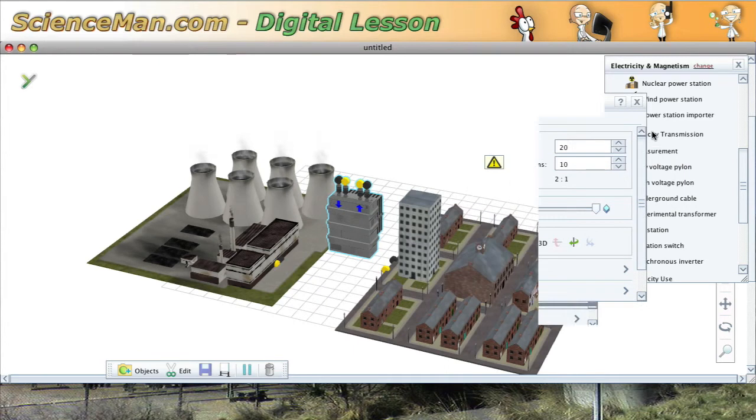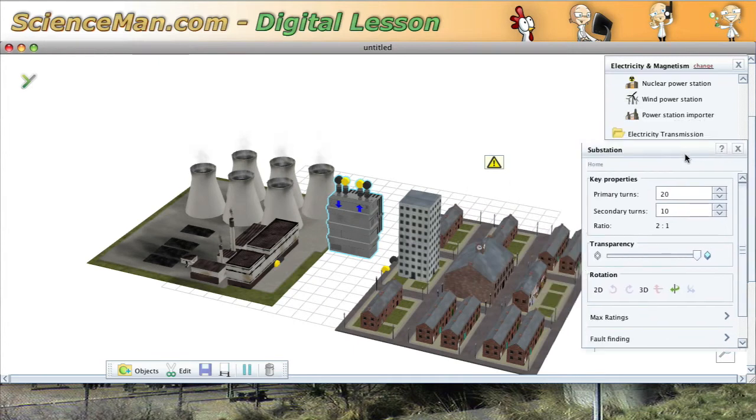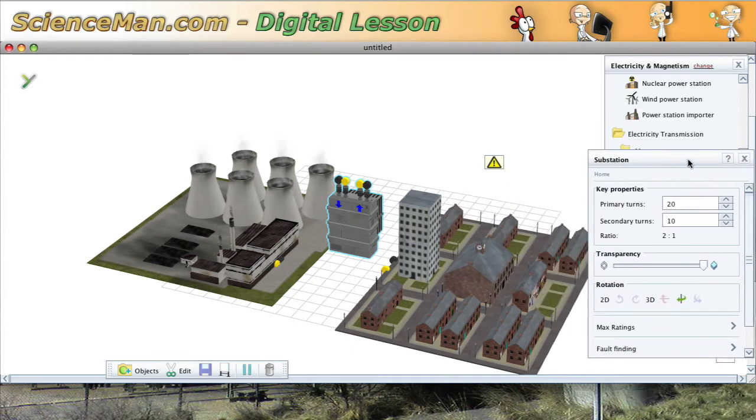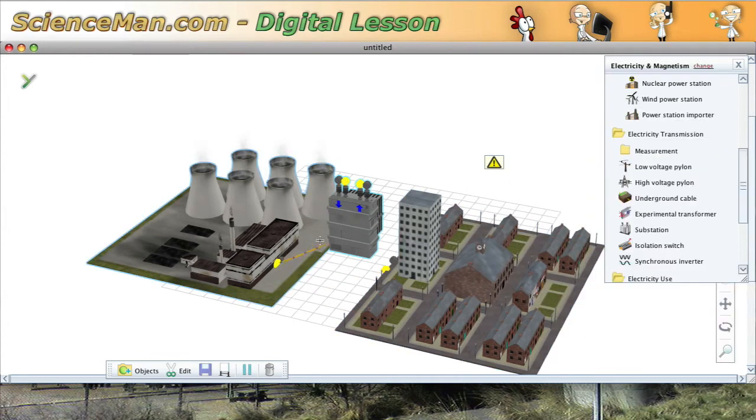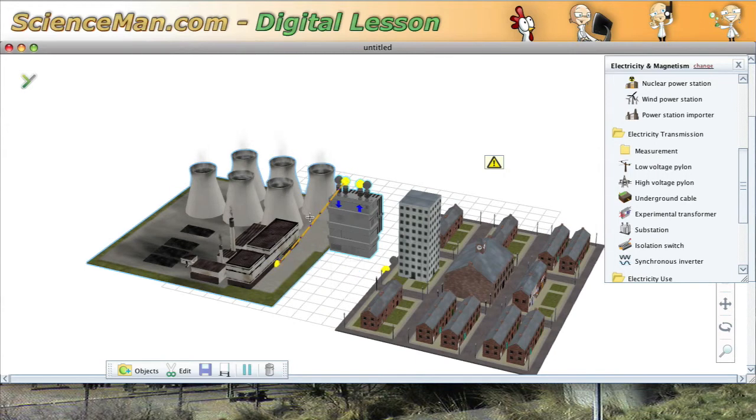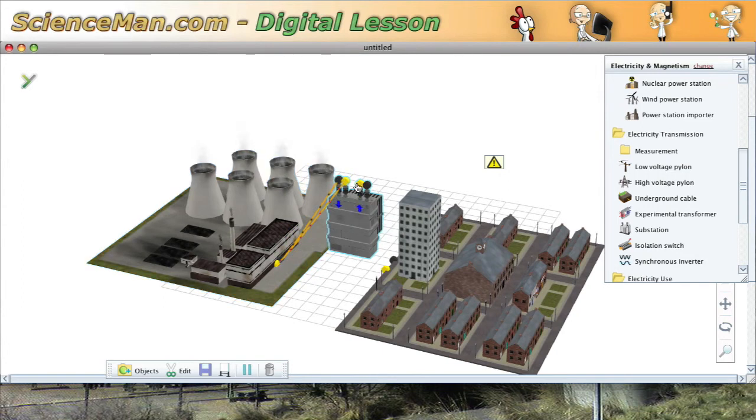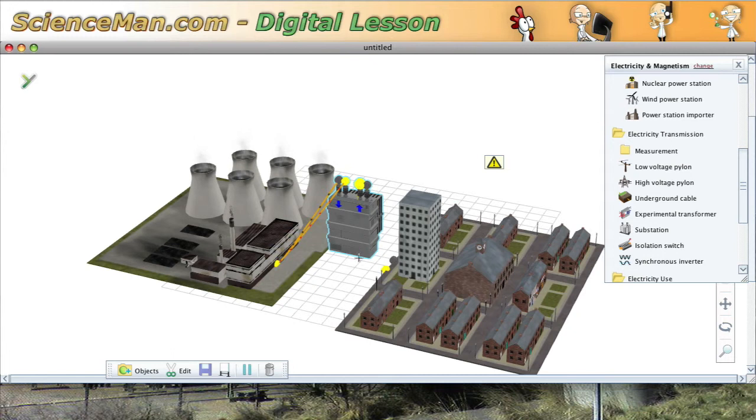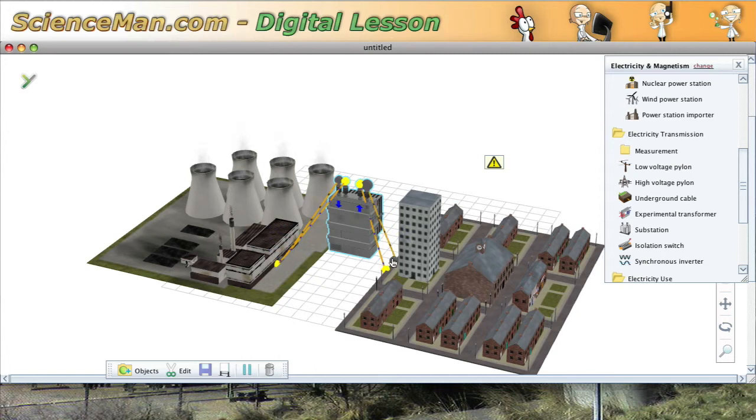And then we're just going to move this out of the way. And what we'll do is connect the coal-fired station to one terminal on the substation, and then we'll connect again to the substation. Now we'll connect the substation to the neighborhood, and we'll connect the other connection to the neighborhood. And we'll see what happens.